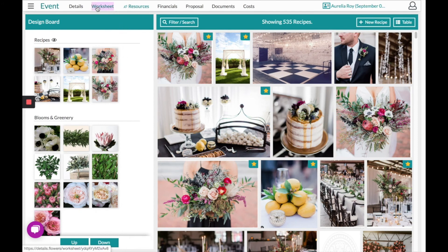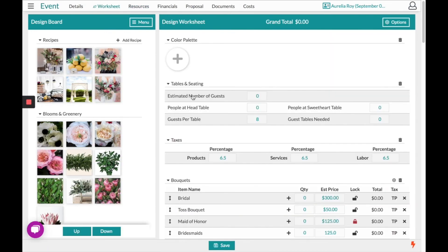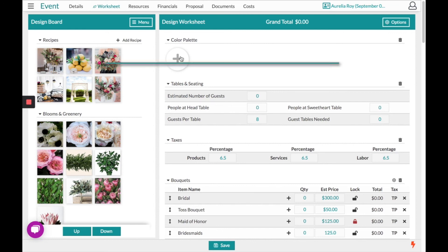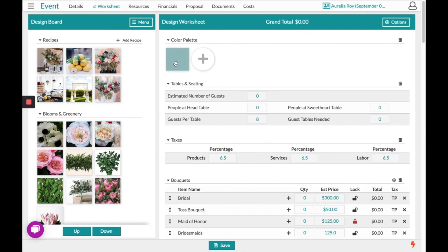Now that we have these recipes starred, we can make any adjustments once we go back to our worksheet. At the top of the worksheet, unless you've customized this area already, we have our color palette. You have a few options for choosing the perfect color — you can scroll around in this section, and when you find the best color, just click anywhere outside the box to select it.